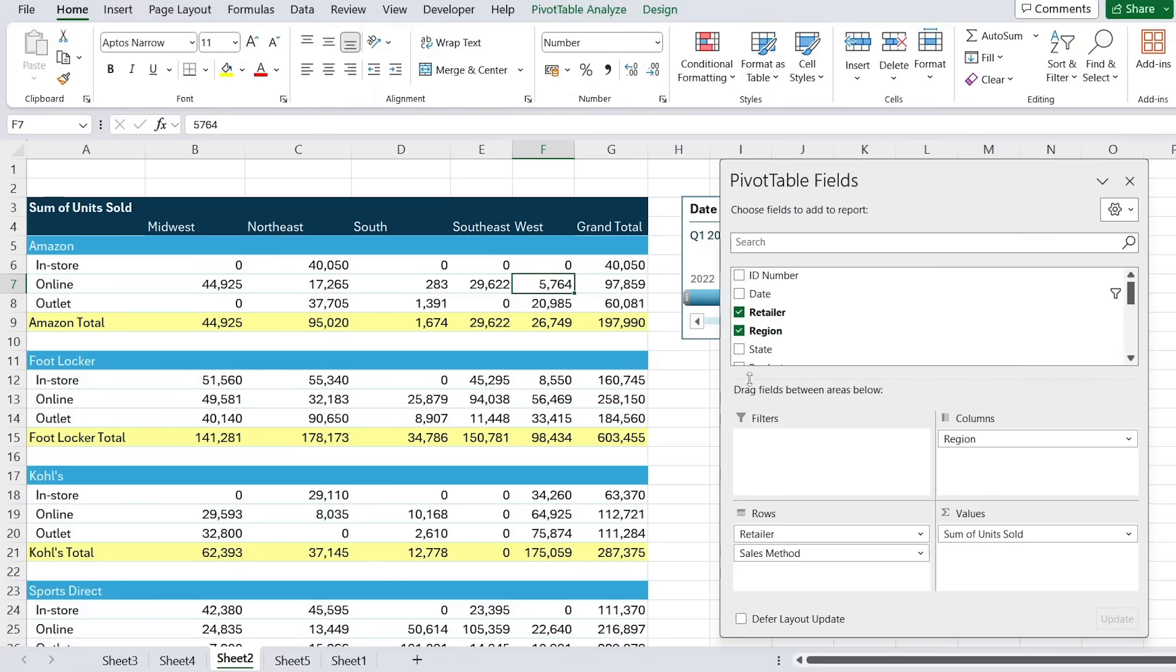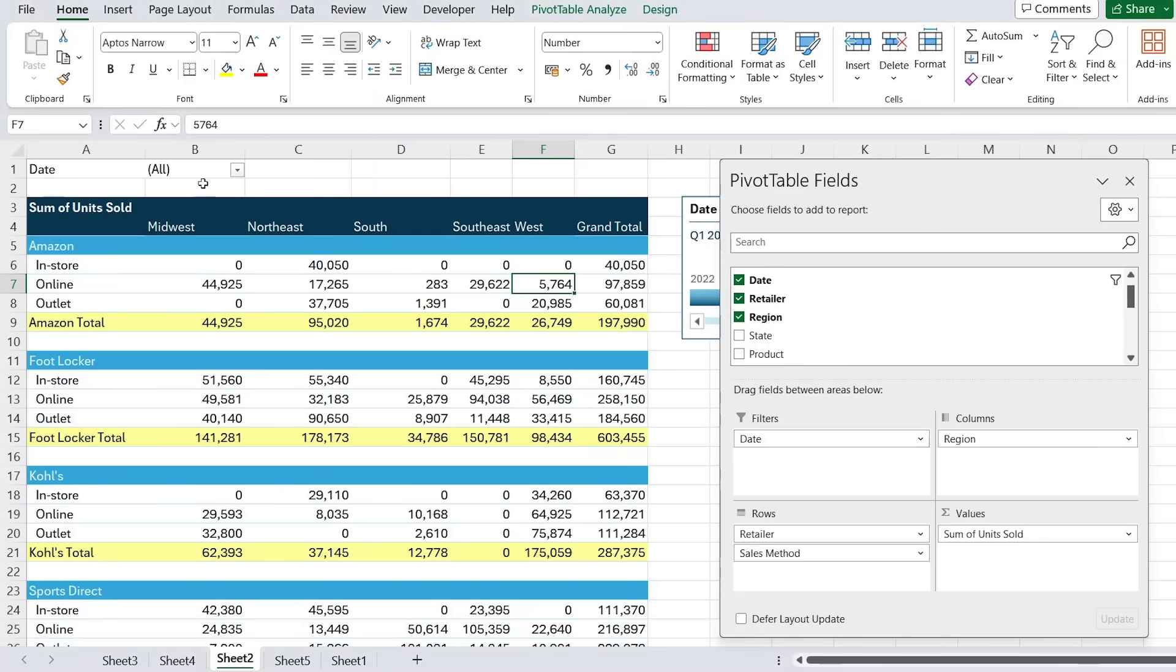Another way that we could have done it instead of adding it in the rows there is just selecting the dates and putting it as a filter up top. The problem is this one's not as easy to spot. So for someone that doesn't really know how to use things, the timeline probably makes more sense.